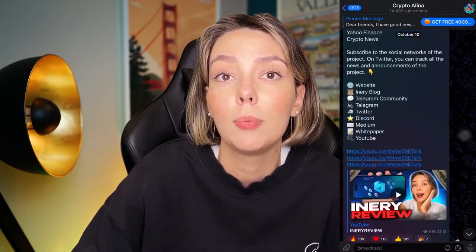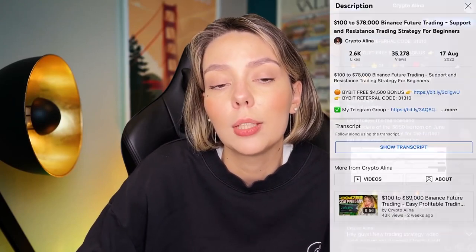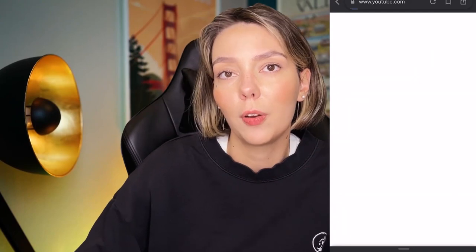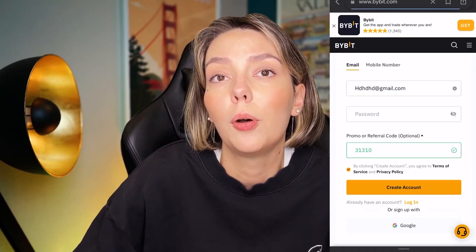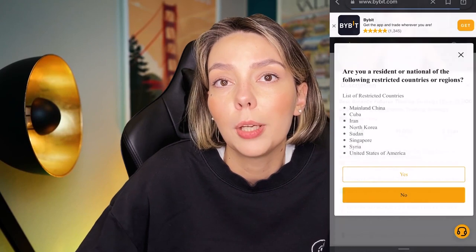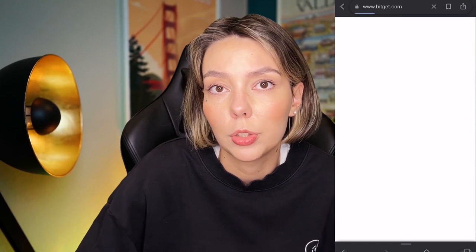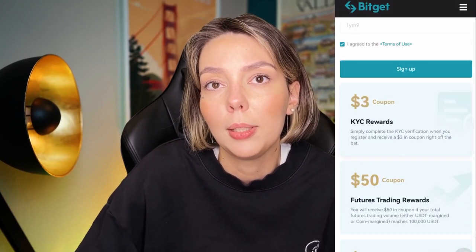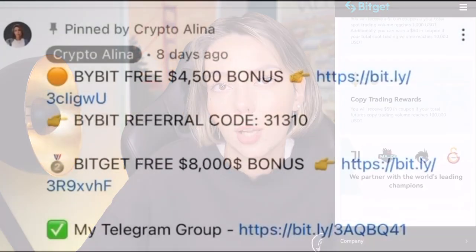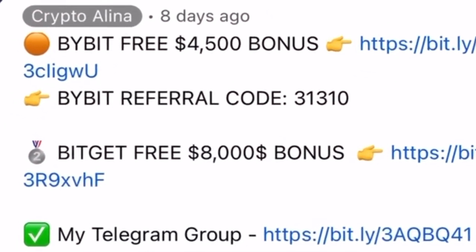But before we start, don't forget to subscribe to my Telegram group where I share all my crypto trades for free. Also don't forget to claim your personal $4,500 bonuses on Bybit. All you need to do is make a registration and make your first deposit on the platform and after that you can get your personal bonus. Also if Bybit doesn't work in your country you can use BitGet and get your $8,000 bonuses. All the necessary links will be in the description and in the first pinned comment.